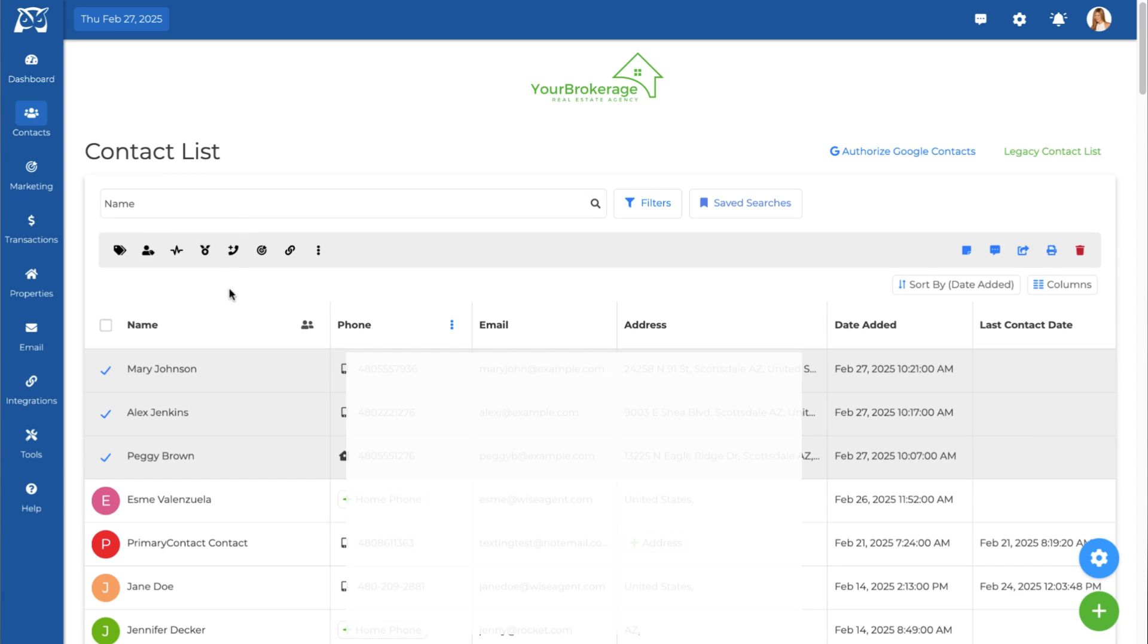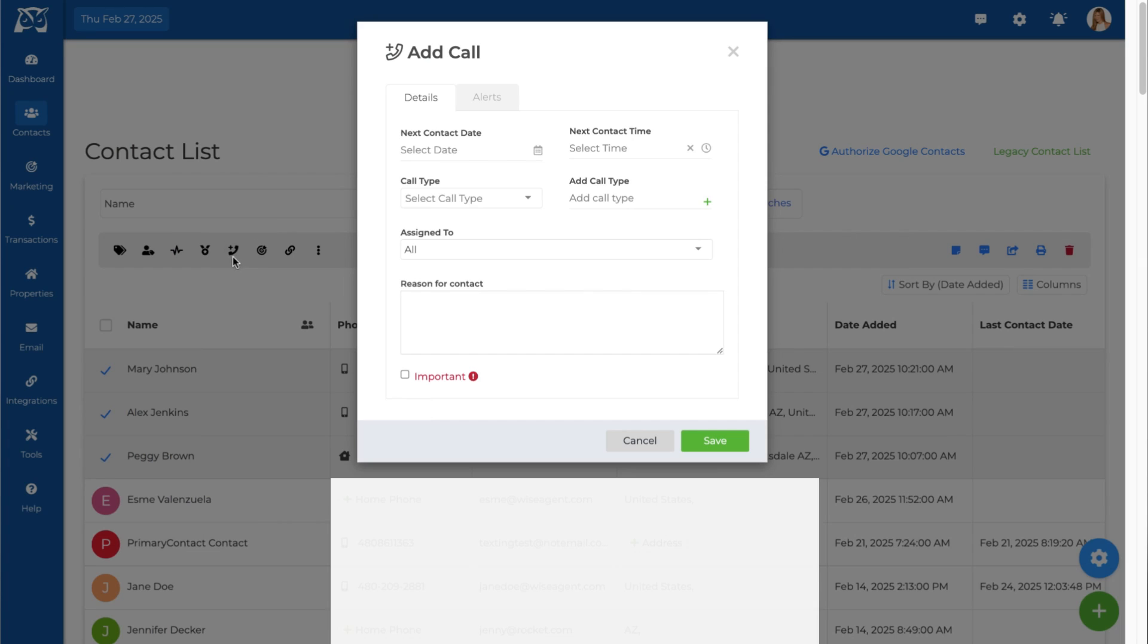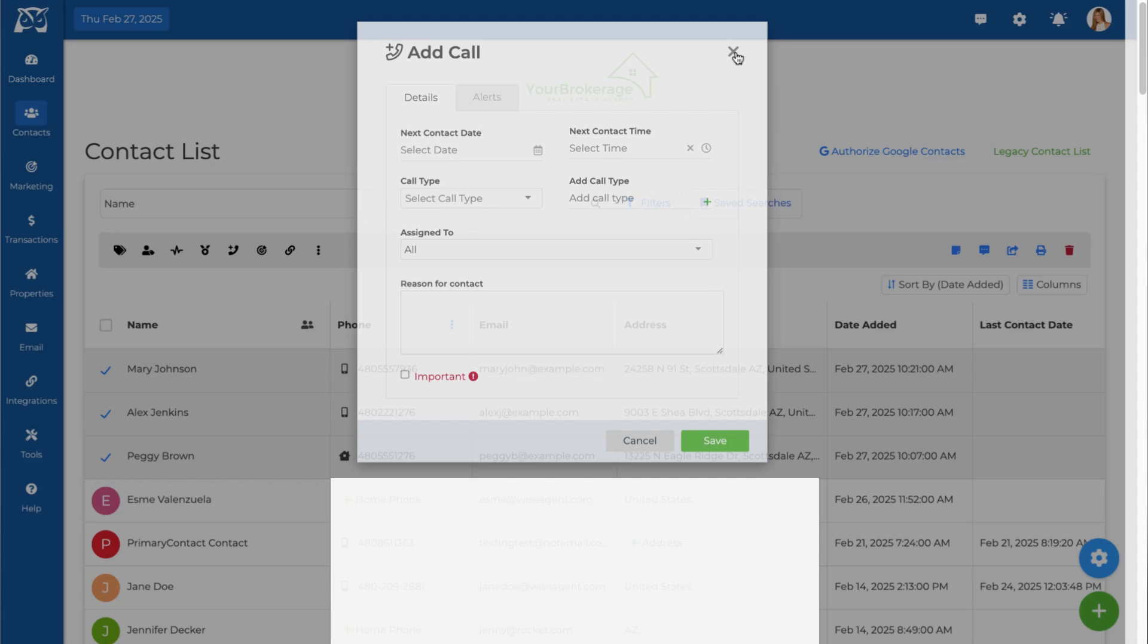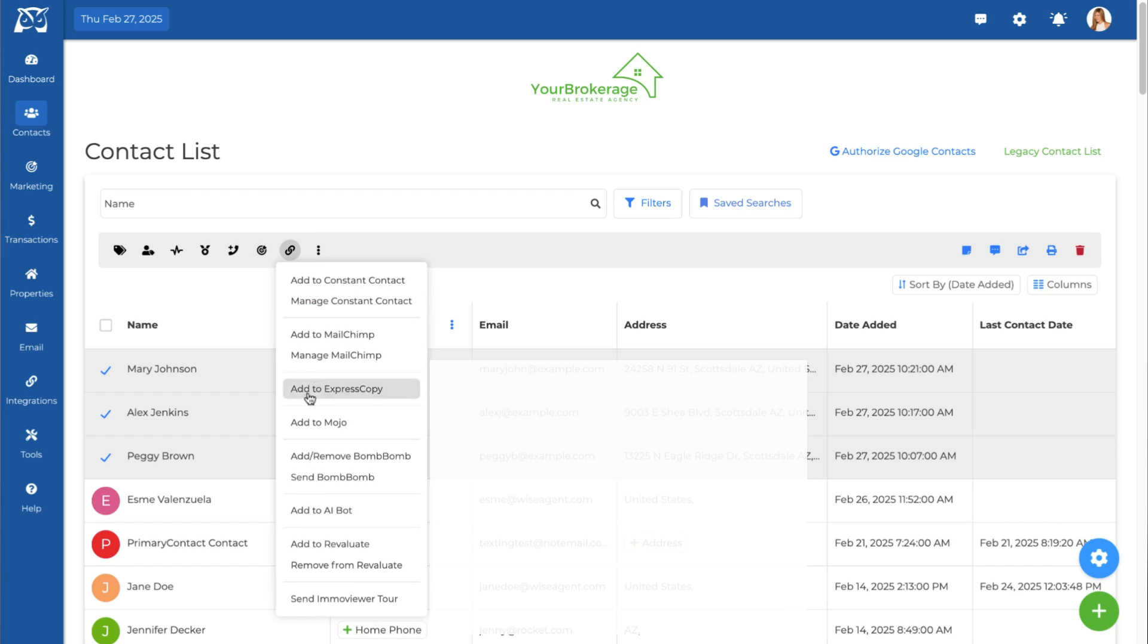From here, you can add your contacts to a call list, add or remove them from the marketing program, or connect them to any integration that you have linked to your WiseAgent account.